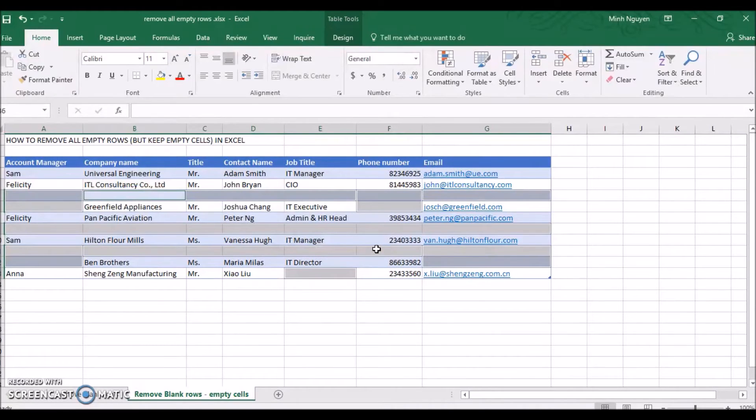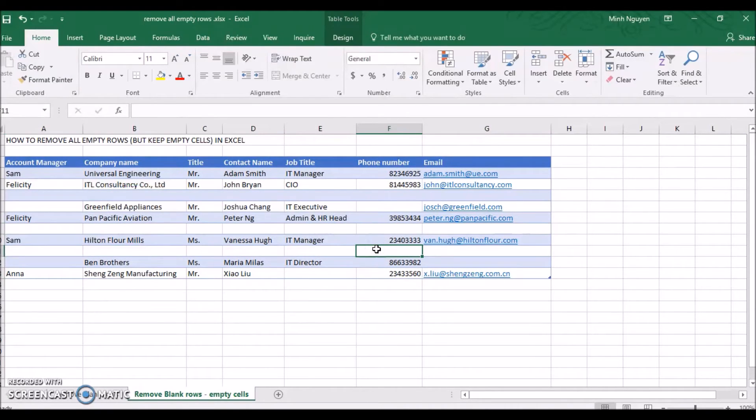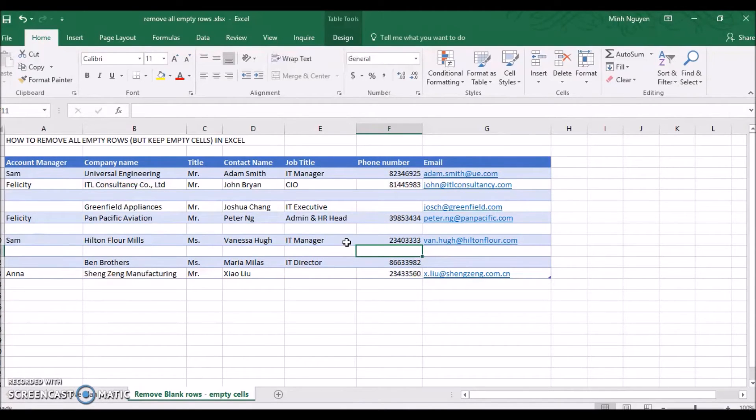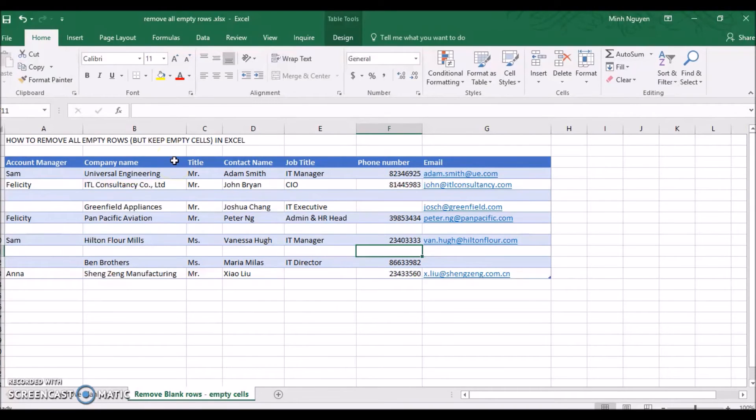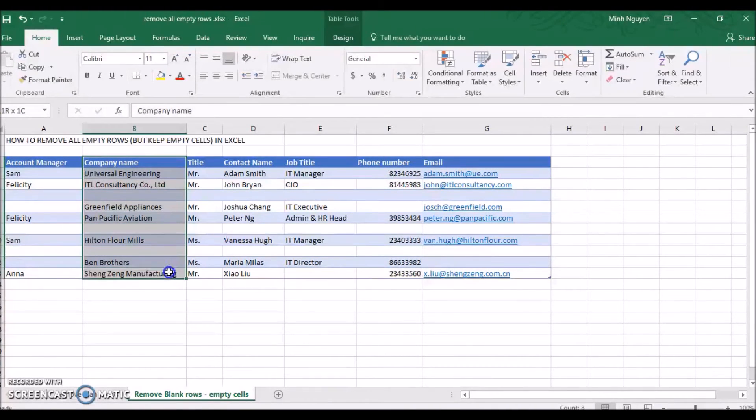But don't worry, in this case we need to identify a good column, a column where we can look at it and tell Excel: if there are data in the row, keep the row; if there are no data, delete the row. In this case, I'm going to select the company name column because this is the column that meets all the requirements.